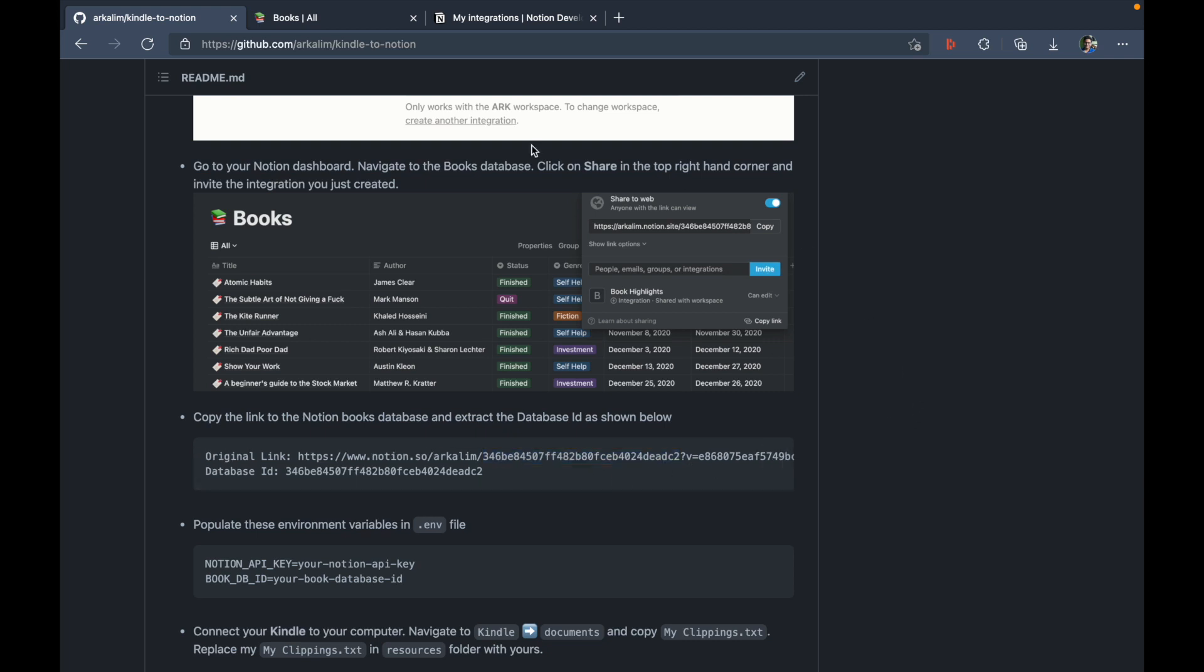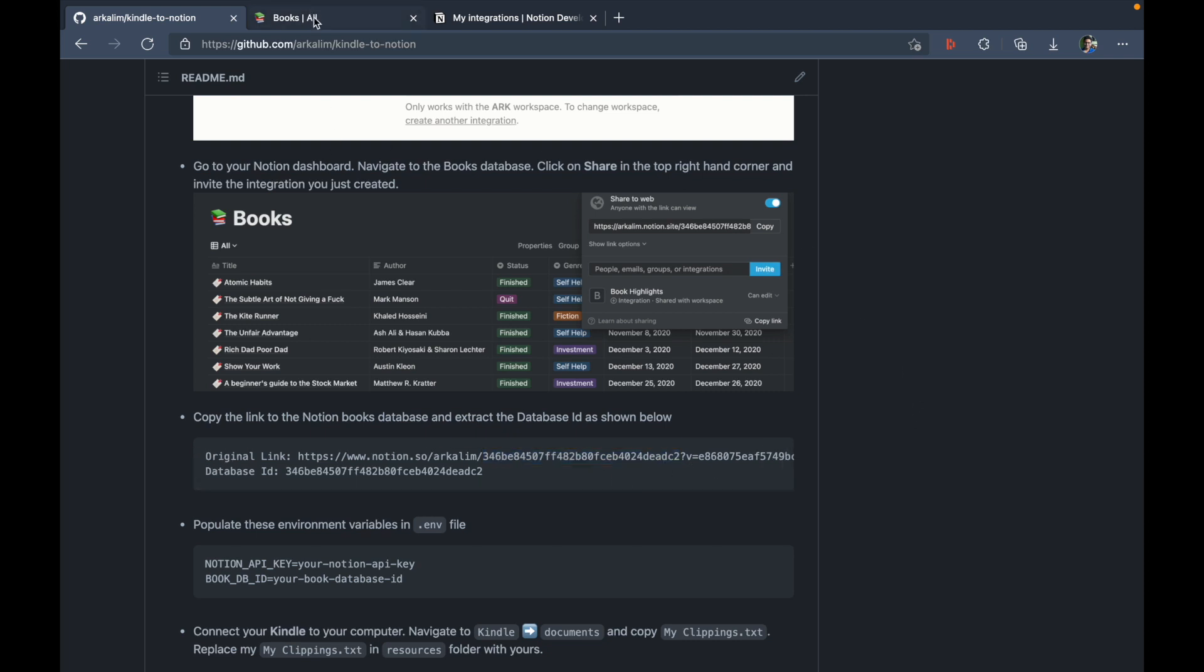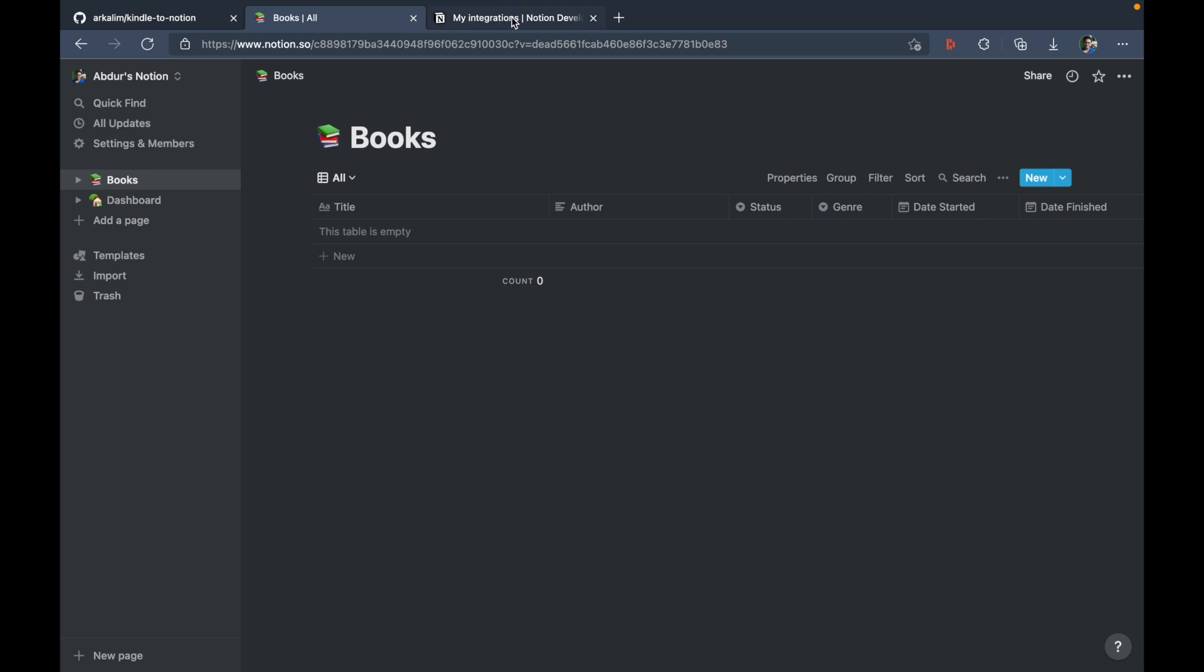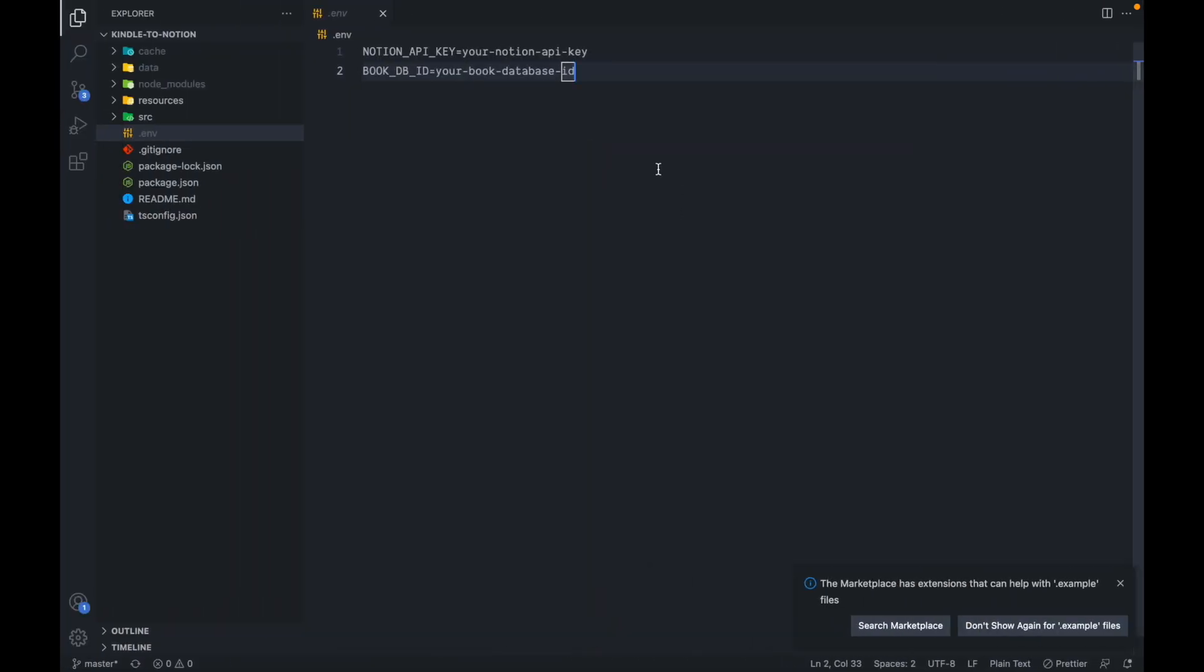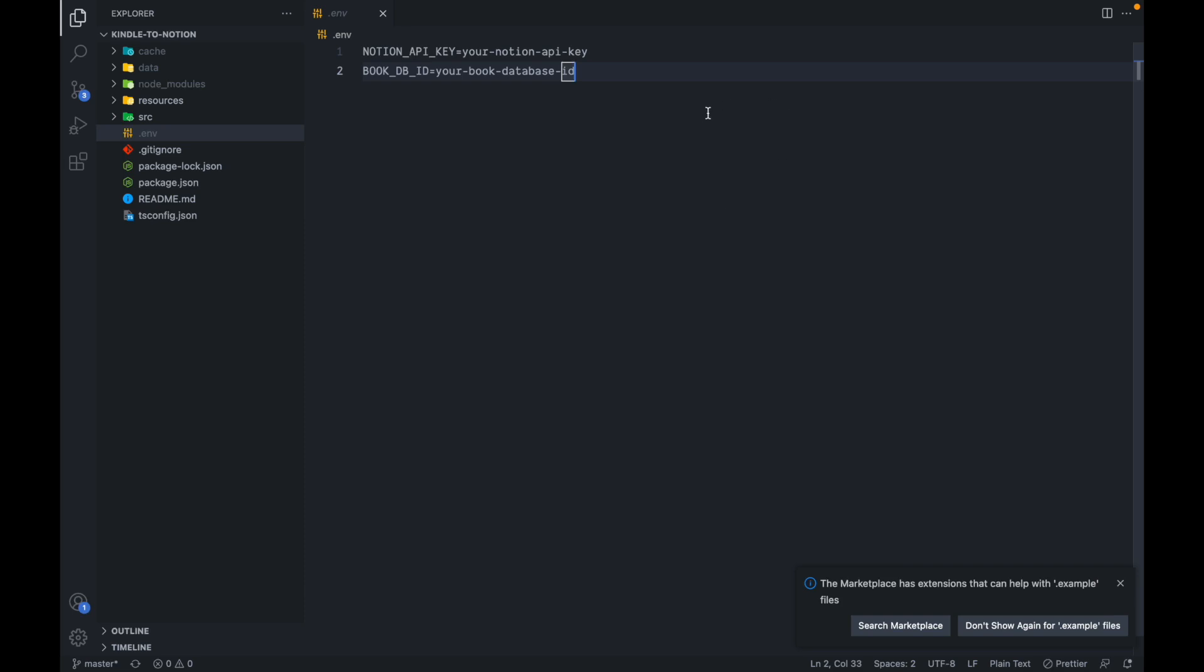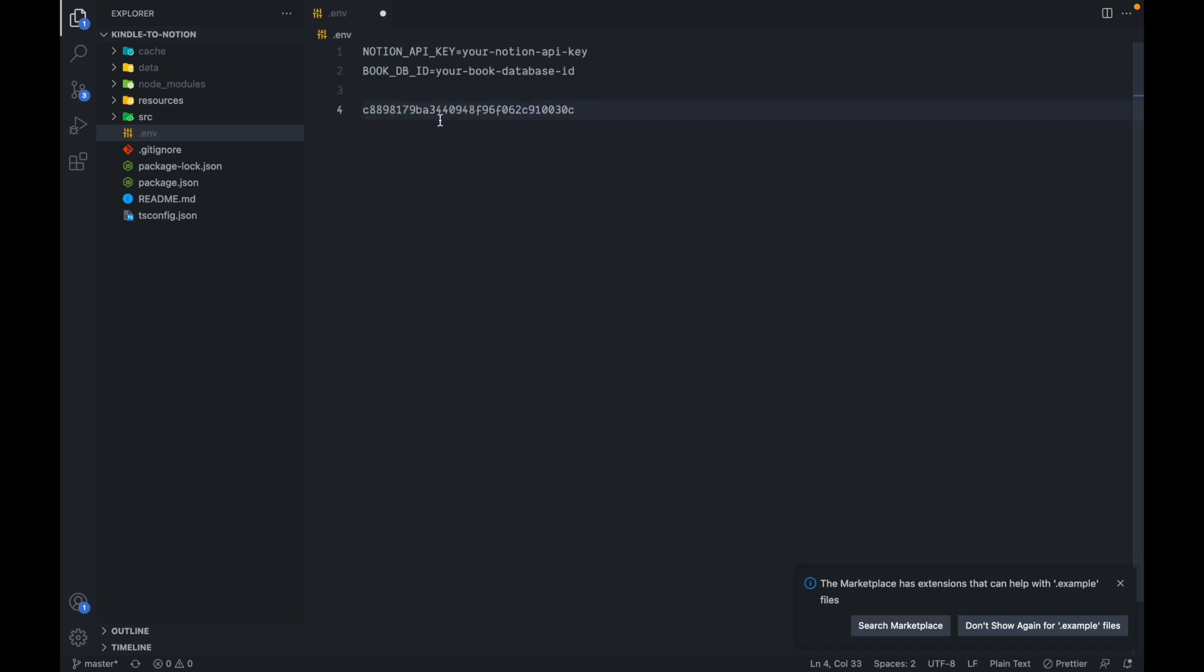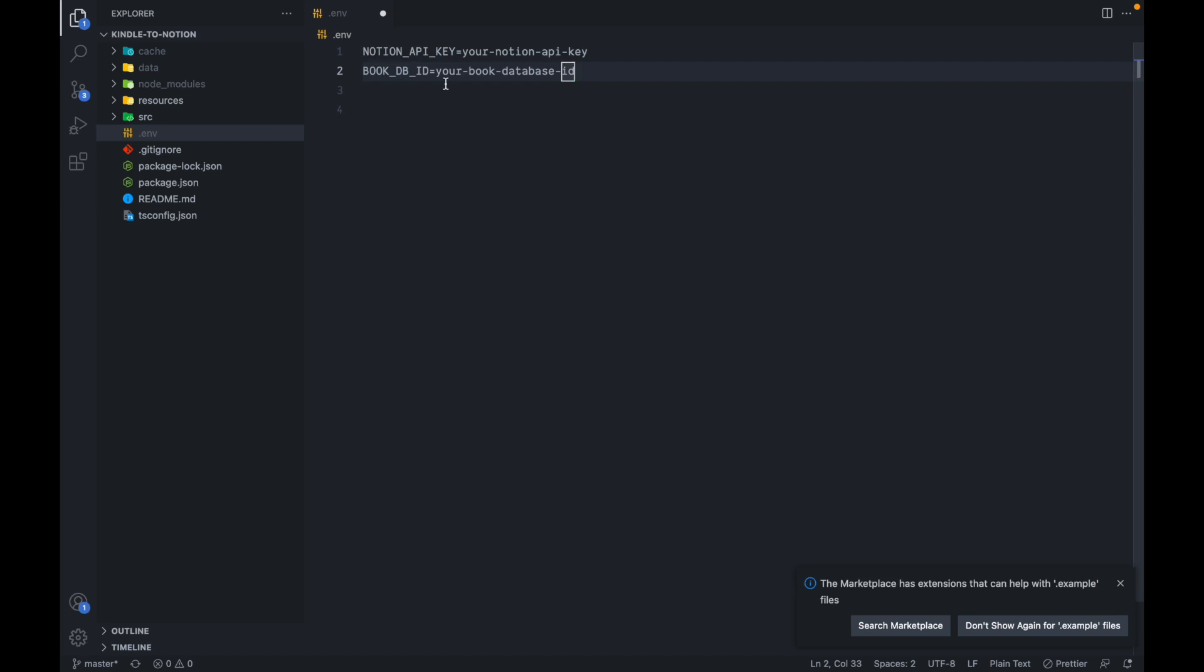So let's go and extract that right now. So I'll go back to books here. I'll click on these triple dots and copy link to view. And I need to extract the database ID. So for that, I'm just going to go to my VS code here. And in this dot env itself, I'm going to paste this and remove everything but the notion database ID.